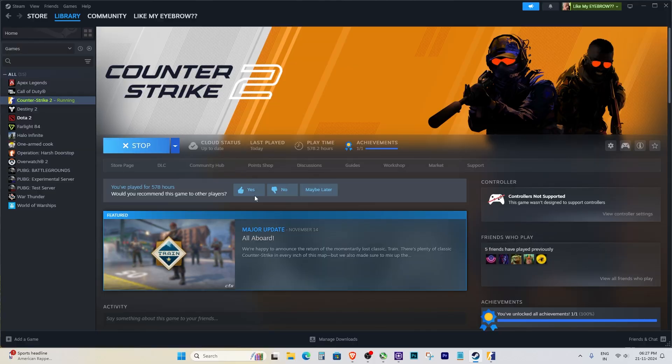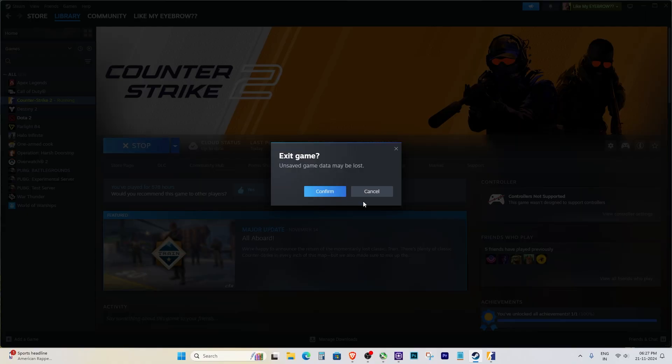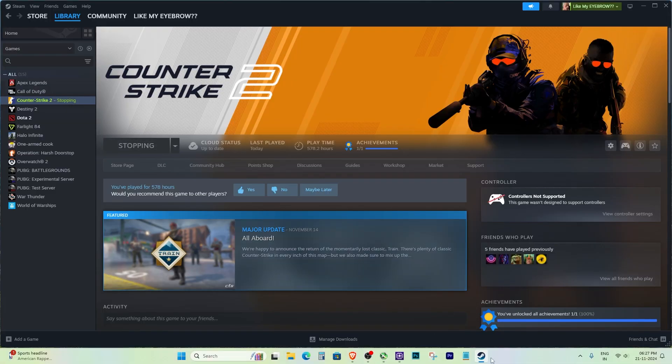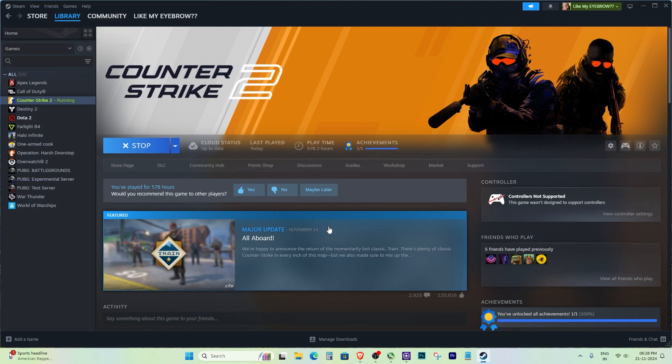Once you've added the command, close the Properties window and stop Counter-Strike 2 if it's running. Now, relaunch the game.